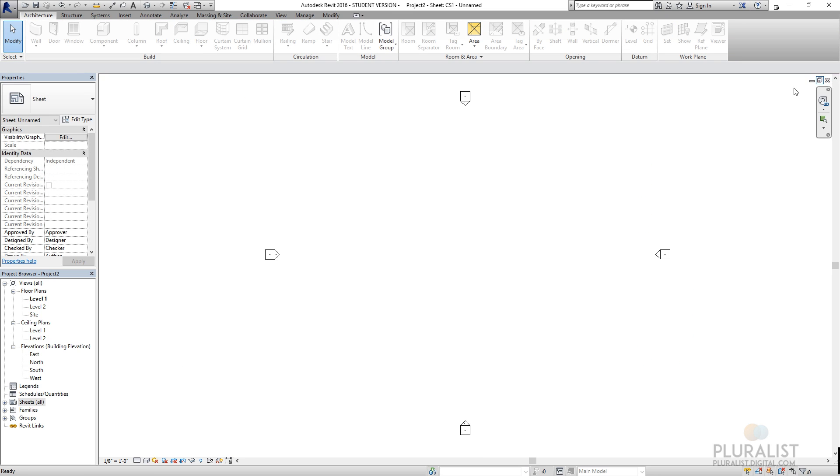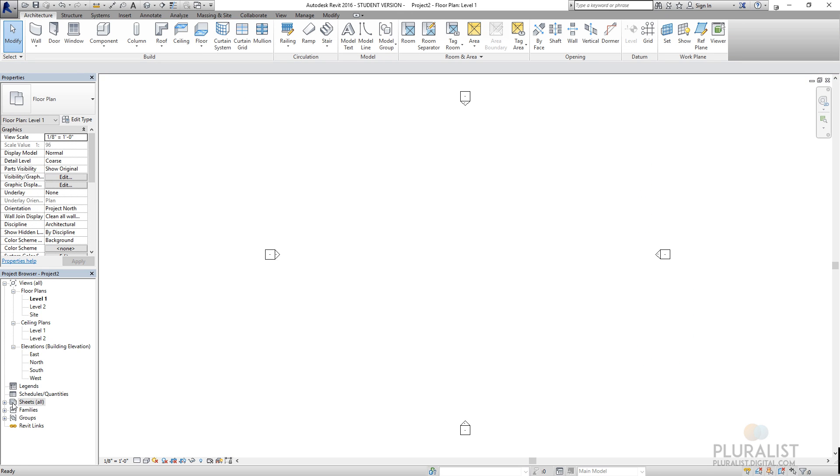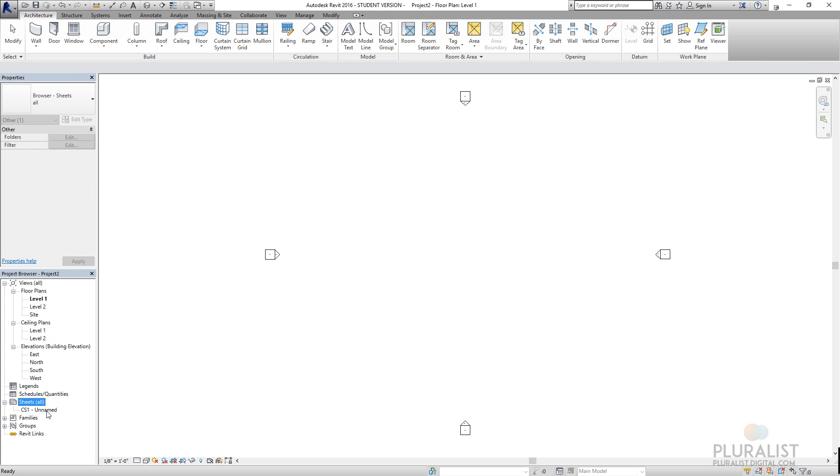If I close this, you can see under my sheets, I now have CS1, that new sheet. In that sheet, I would drag and drop my views. So this is the project browser.